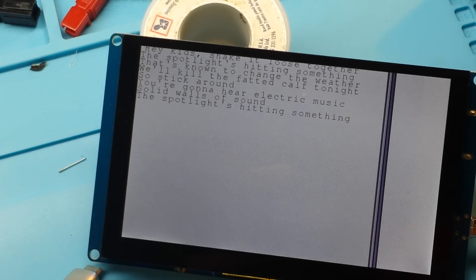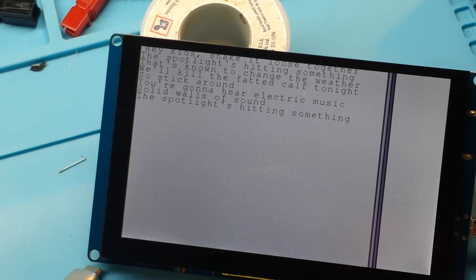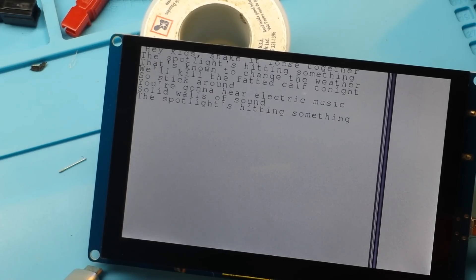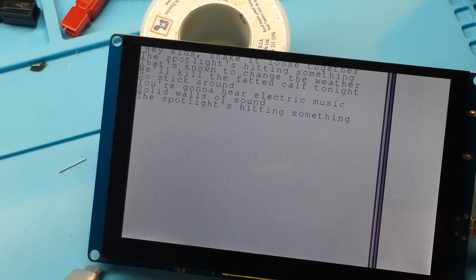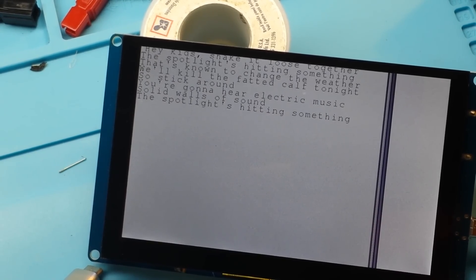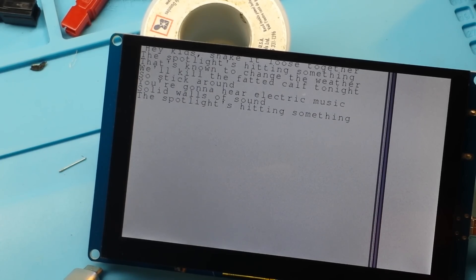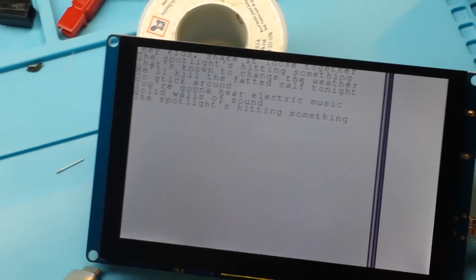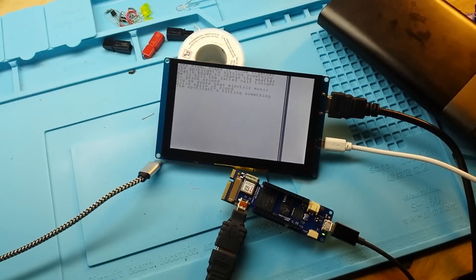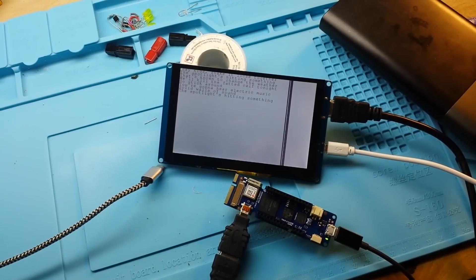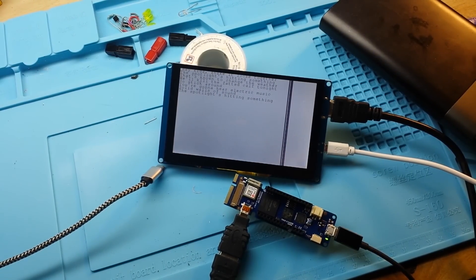I know there's a program out there called Quartus that you use to program these FPGAs. So I'm gonna have to dig into that a little bit to find out. But for now, progress has been made. We have an Arduino that outputs HDMI. That's huge.